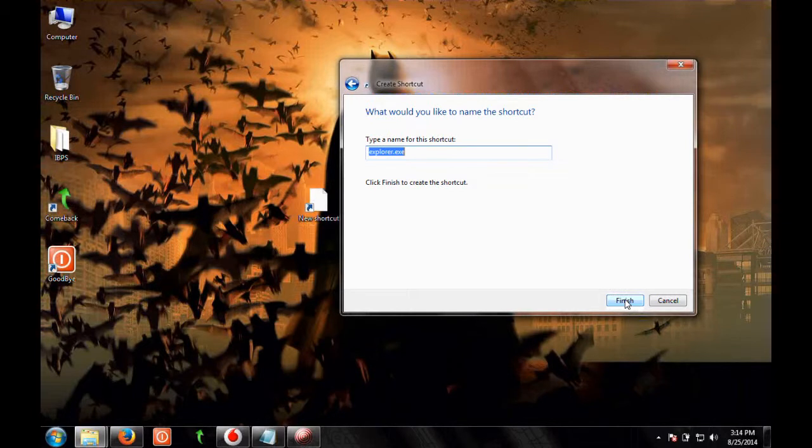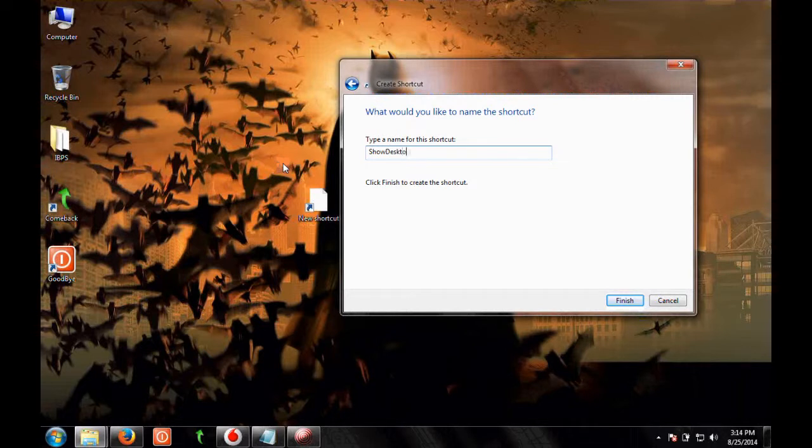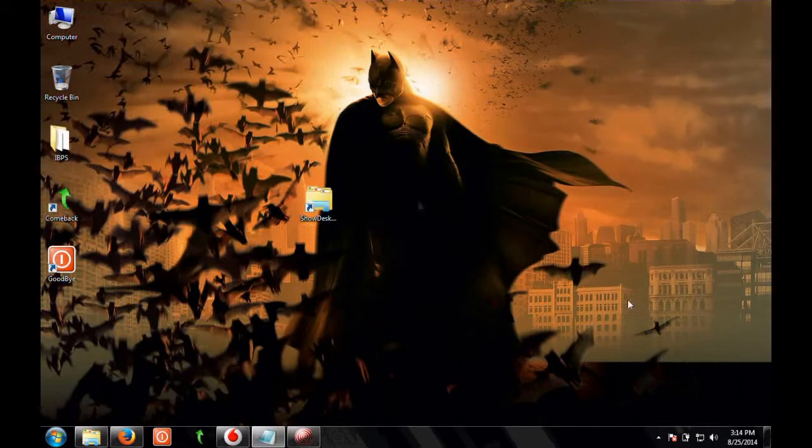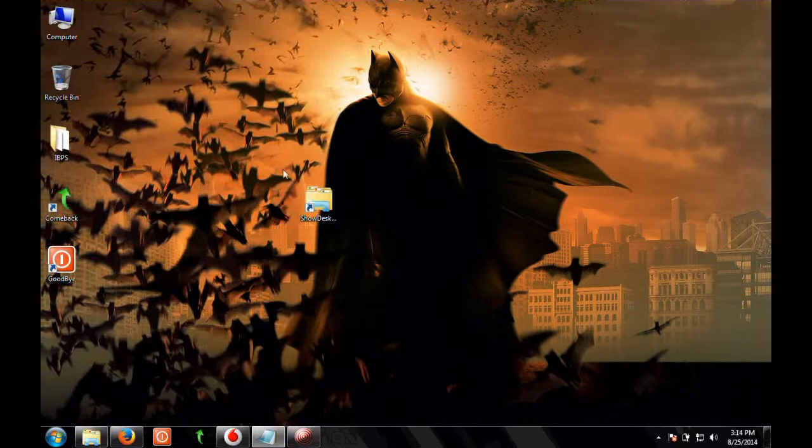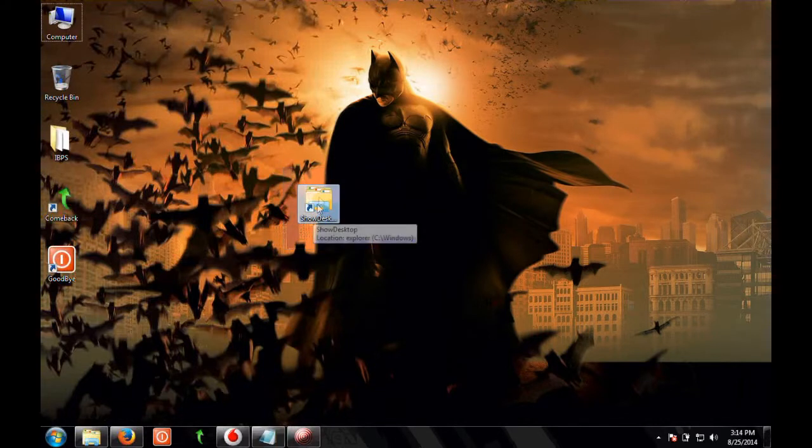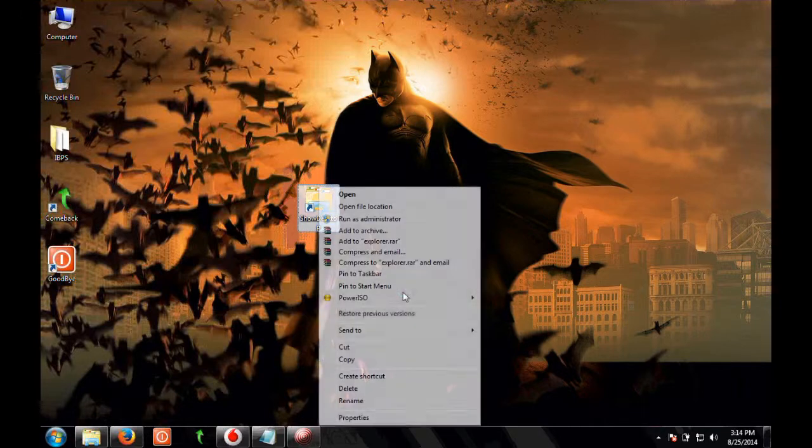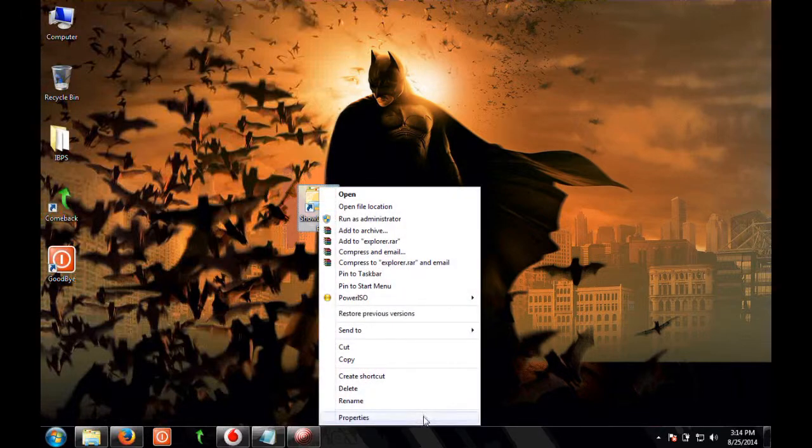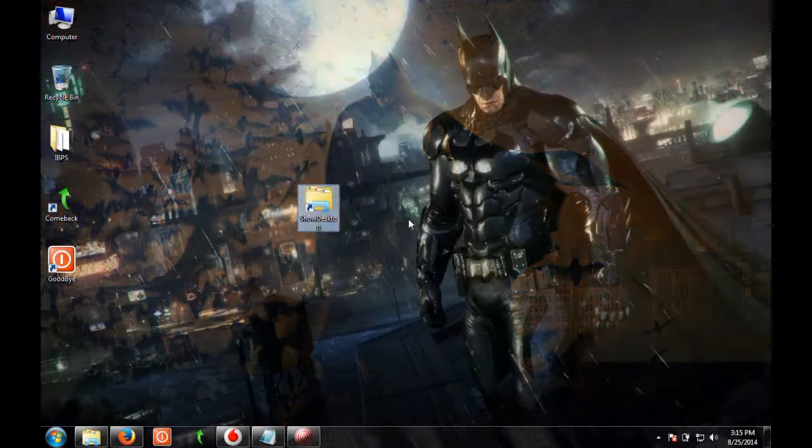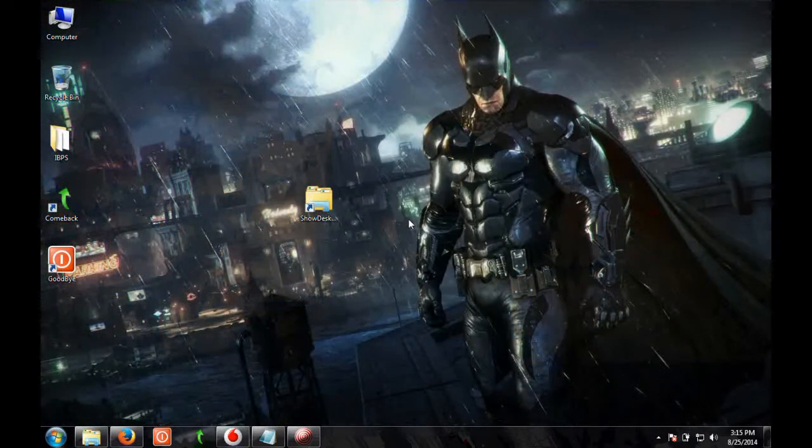Now click on next and here you can provide any name you'd like. We'll say show desktop and click on save. Now this icon is not for show desktop, so right-click on it and click on properties.